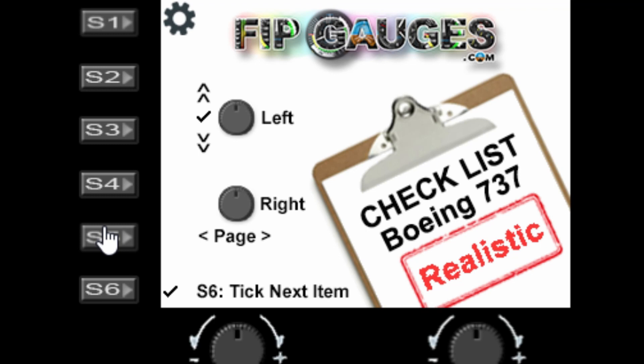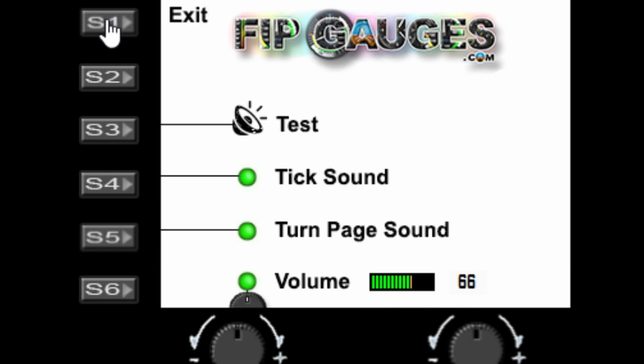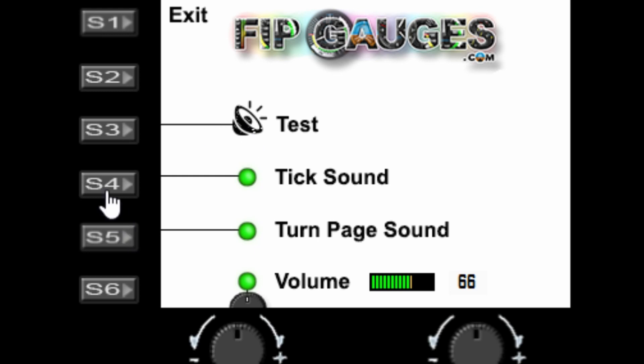So let's start by activating the settings menu. We click S1. So now we have some sound settings. S3 will test the sounds, S4 will toggle the tick sound on and off, S5 will toggle the page turning sound on and off, and the left dial will adjust the volume control.